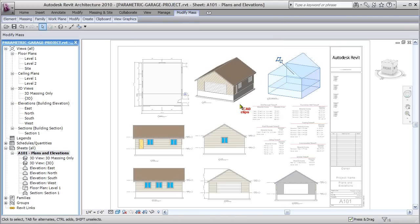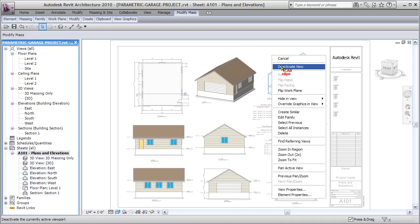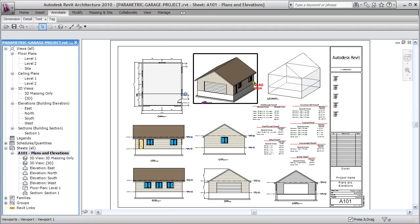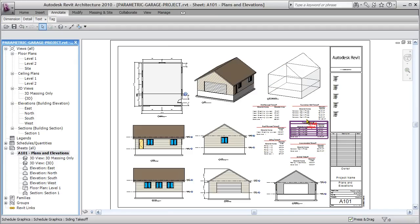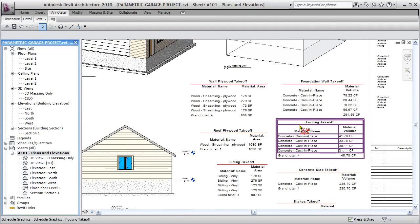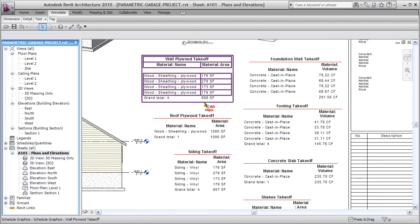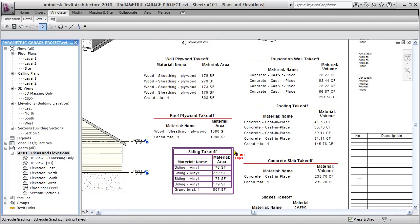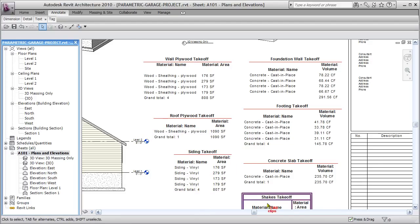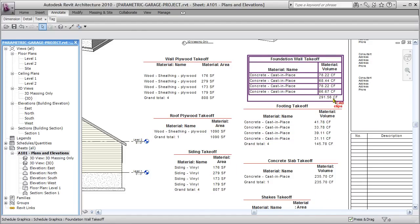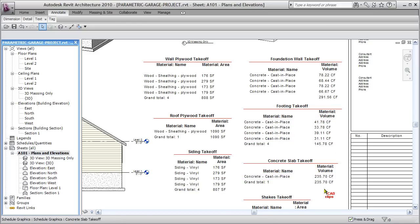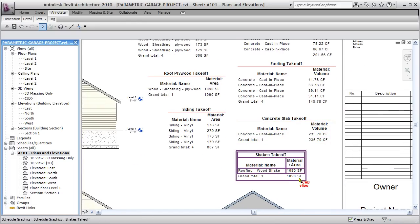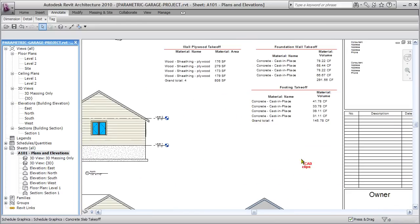The mass itself instantly updates — Revit stands for Revise Instantly. I right-click and deactivate the view. Now I'm going to tell all my objects to update. Note down some of these totals: wall plywood 808, roof plywood 1090, siding 870, foundation 291 cubic feet, then 145 and 235. Take note of some of these surface areas and cubic feet volumes.